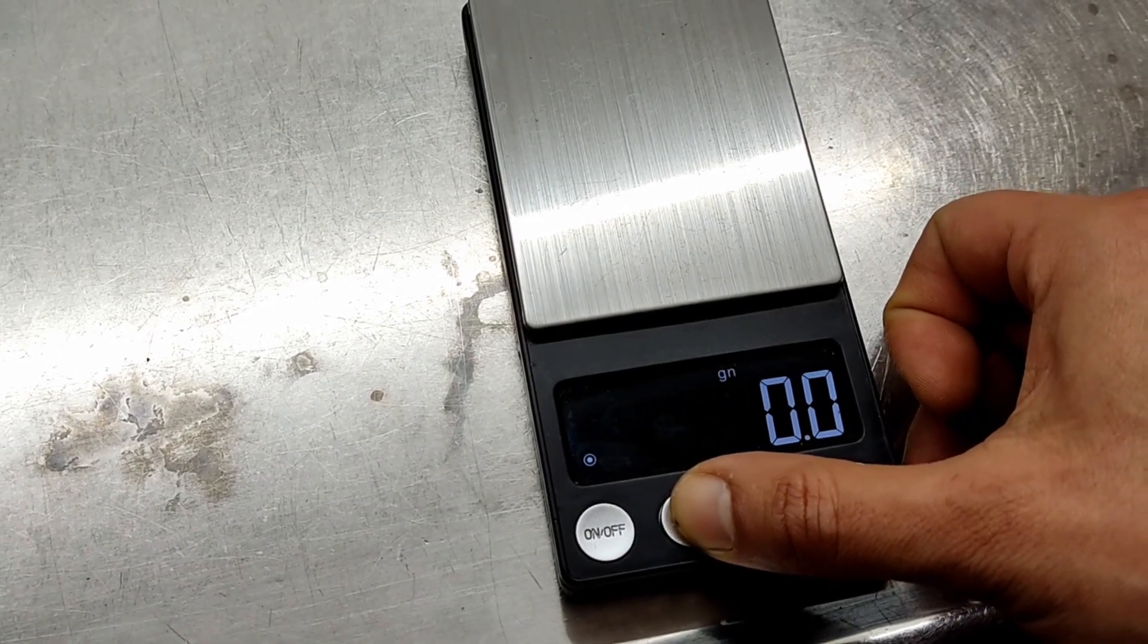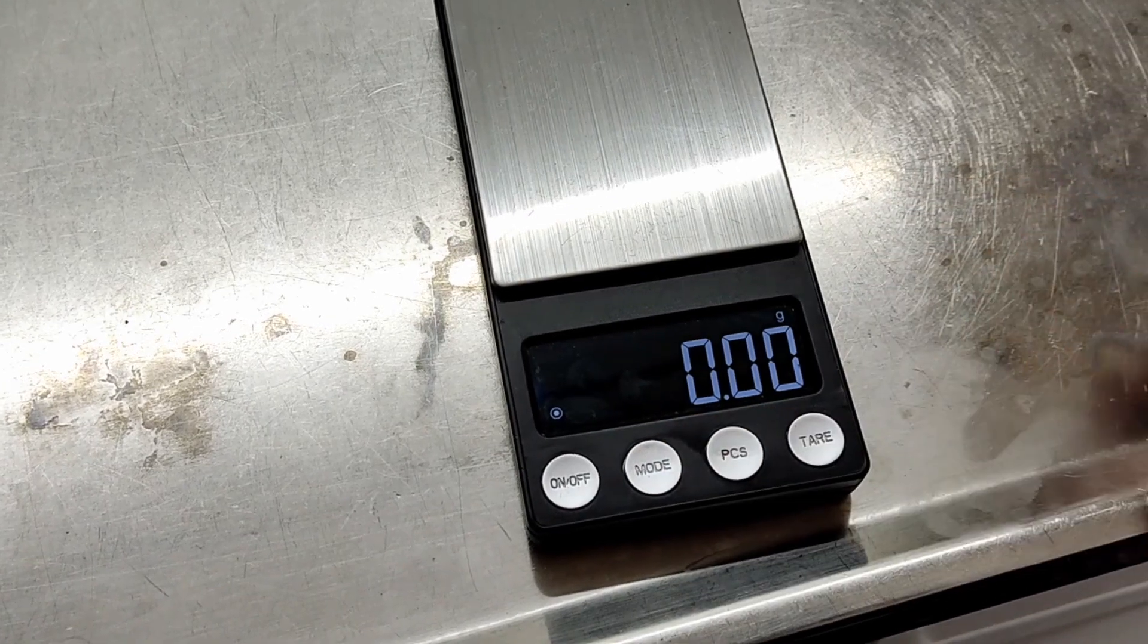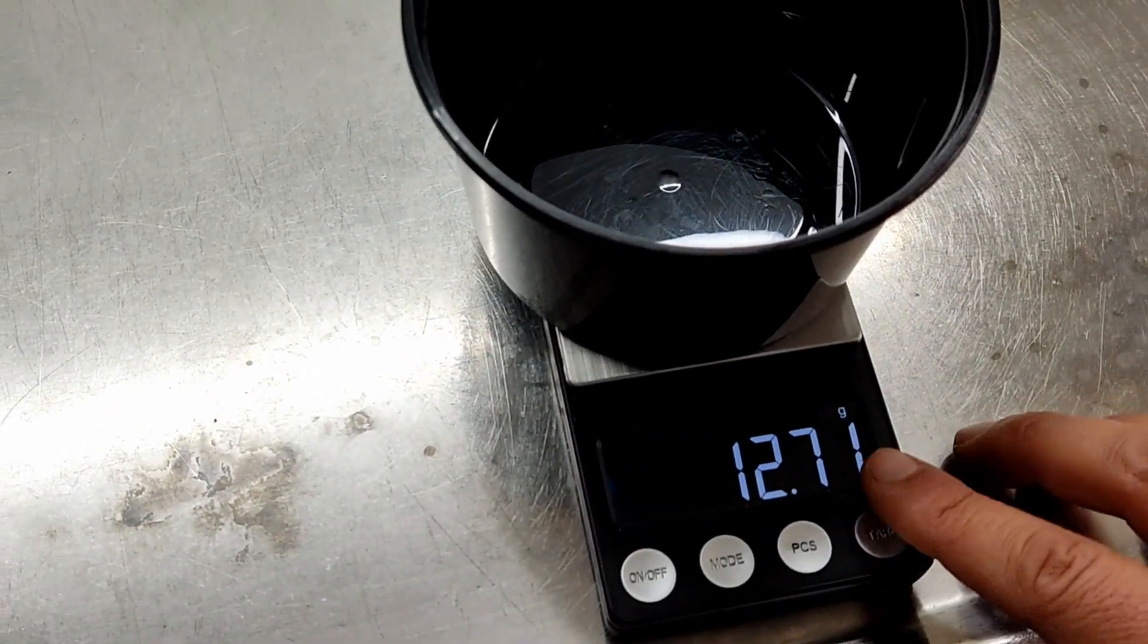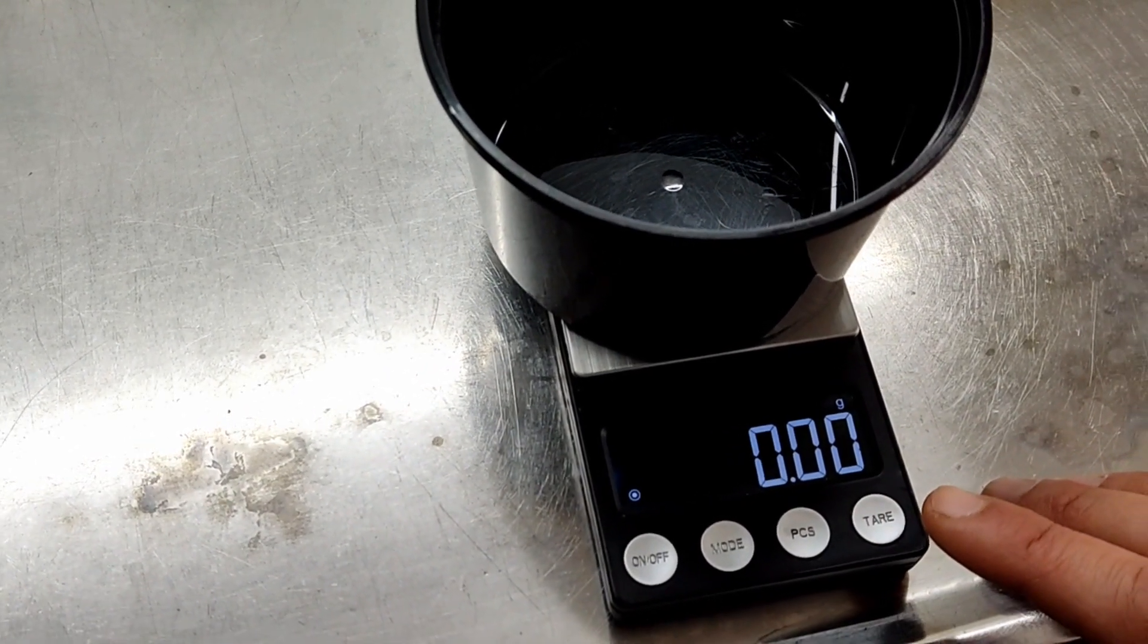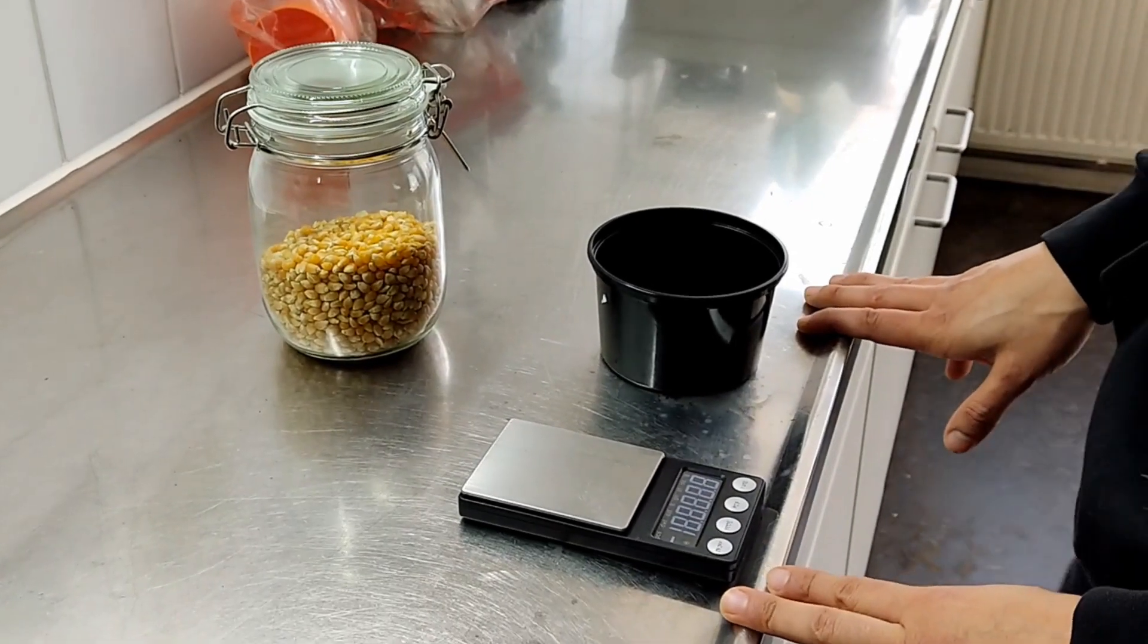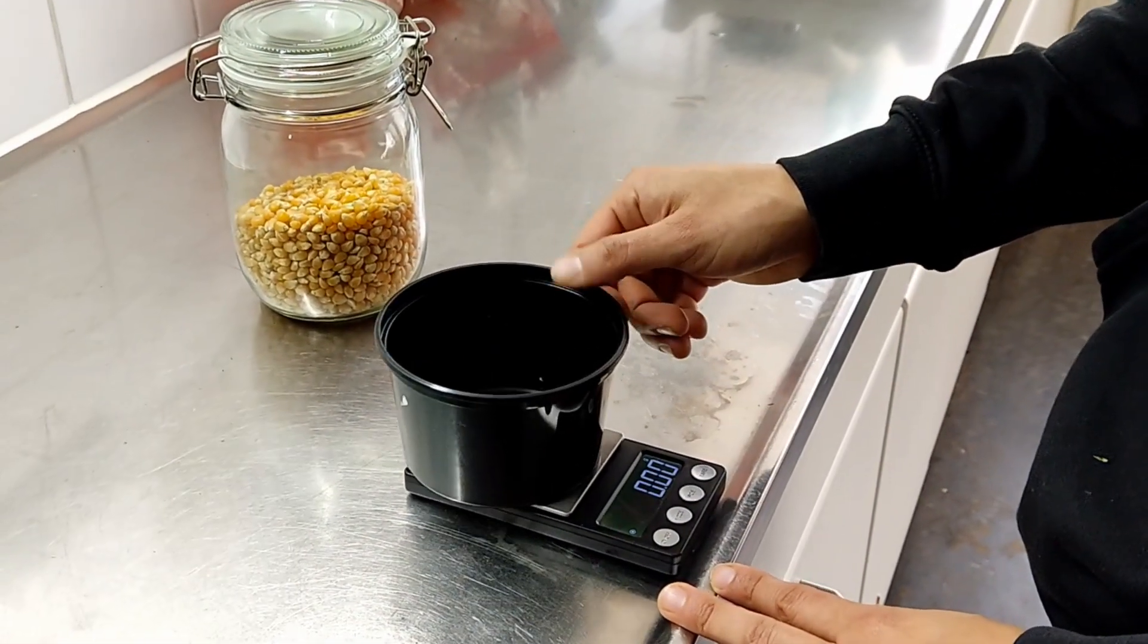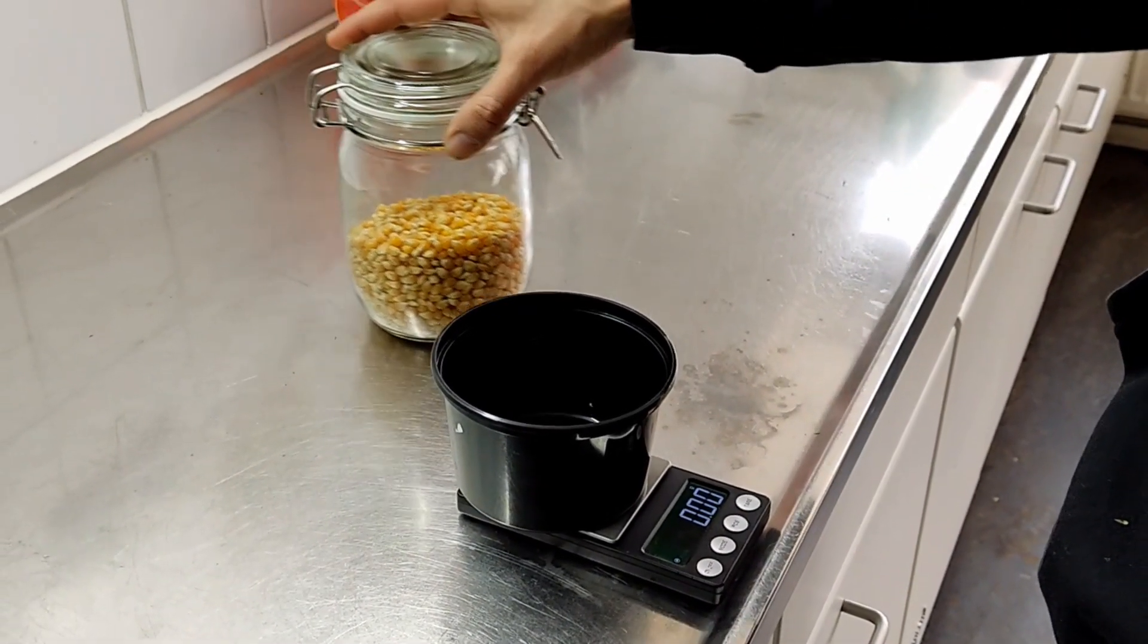Again, we're going to be using grams since we only need to measure 30 grams for a 10 by 10 tray. First, place your container, tare it, zero the weight, and then you can start adding your popcorn or any seeds that need soaking, such as sunflower or pea shoots.